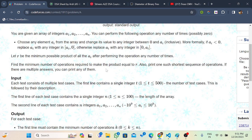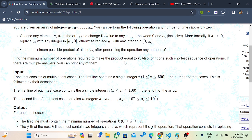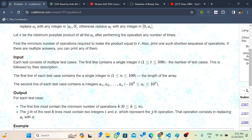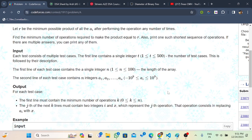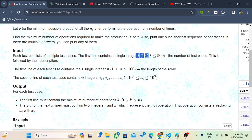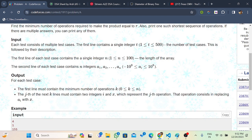We are given that r is the minimum possible product of all ai after performing the operation any number of times. We have to print the minimum number of operations required, which elements we changed, and what we changed them to. The input is p test cases, then n as the size of the array, then the elements.